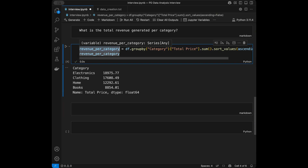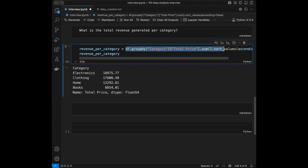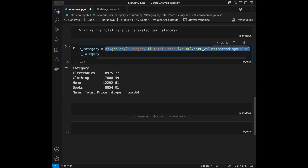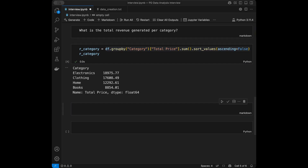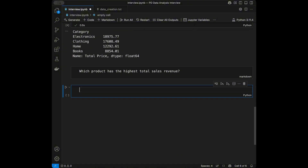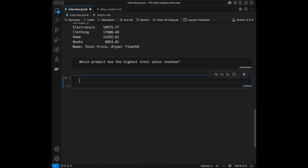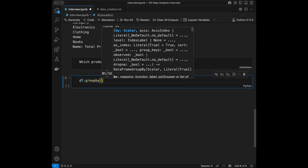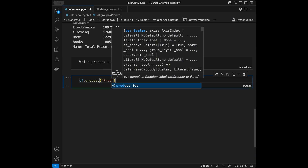You can use either a variable or write the code directly after the equal sign. Our second question: which product has the highest total sales revenue? For that we are going to say dataframe group by and group it by product id.